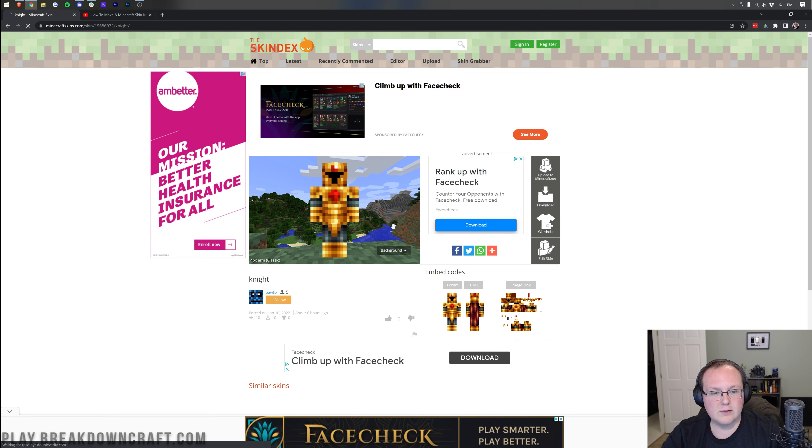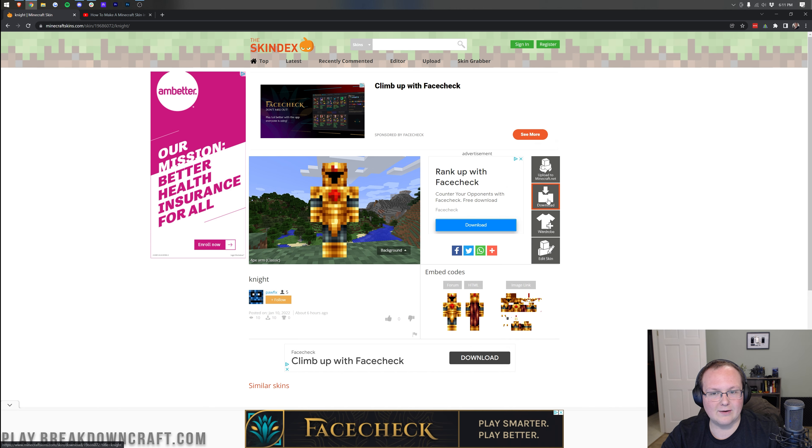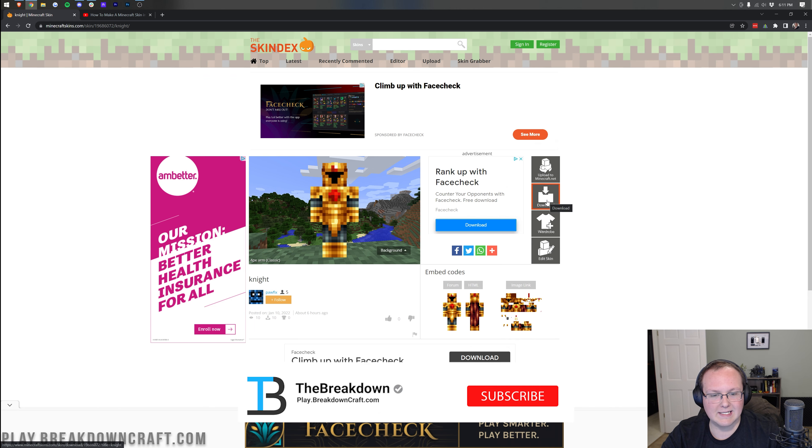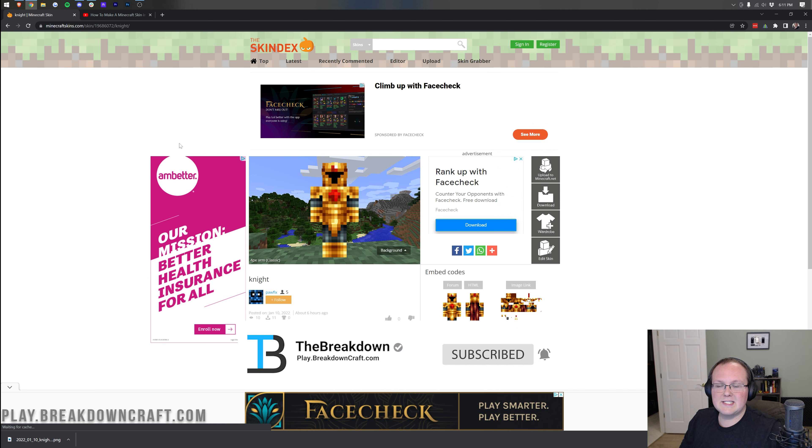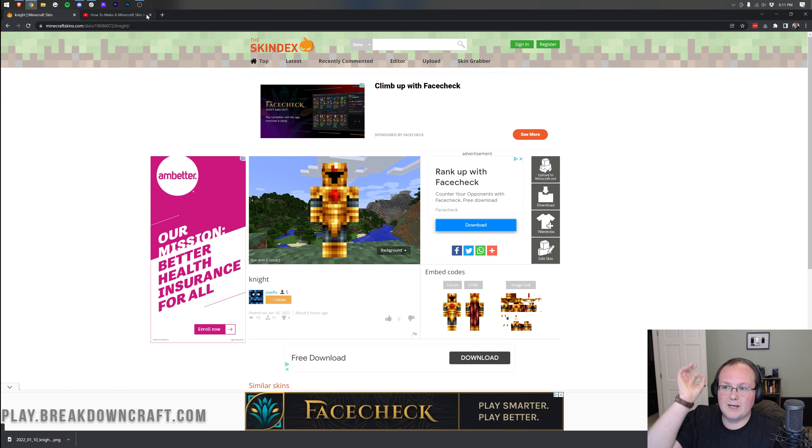So we're going to come here, and what we're going to do is click on the download button on the right-hand side over here to download a skin. Now, that's how you can download a skin from the Skindex. Again, second link down below.